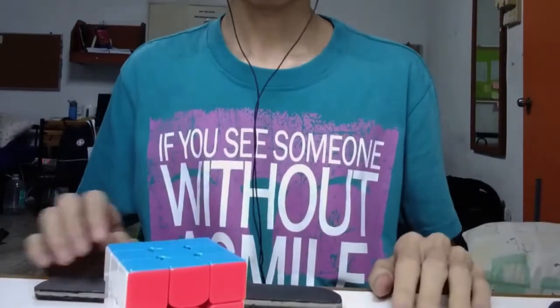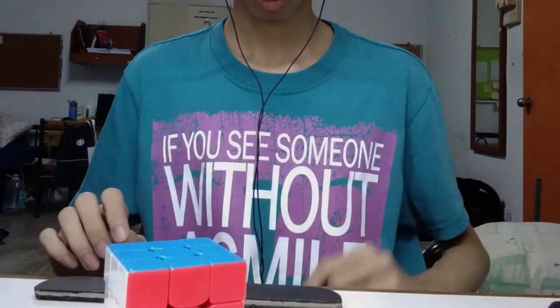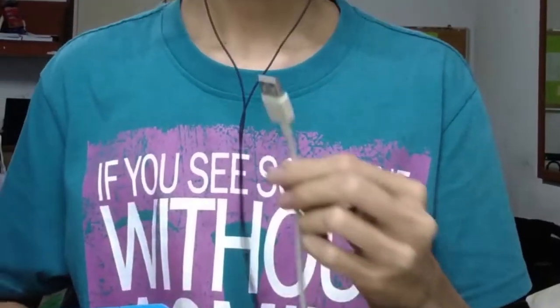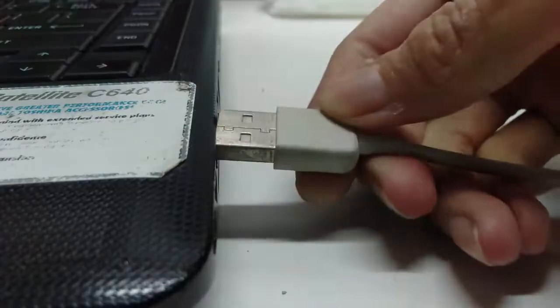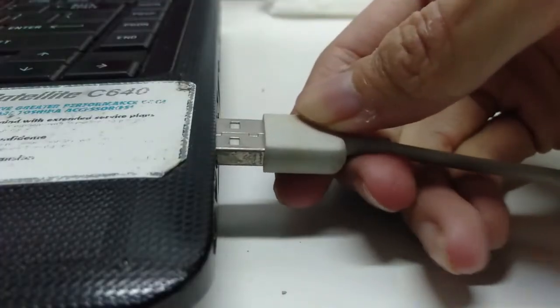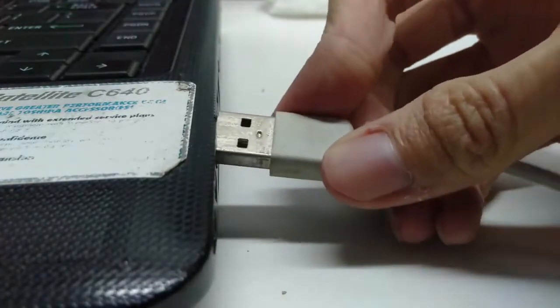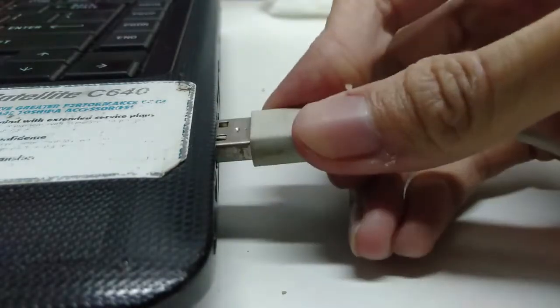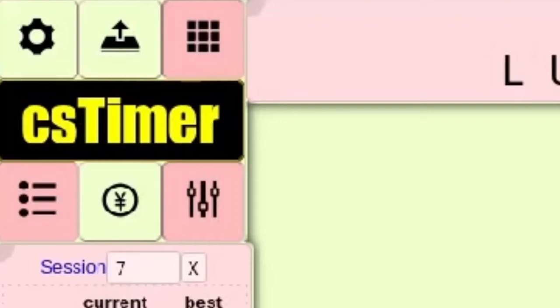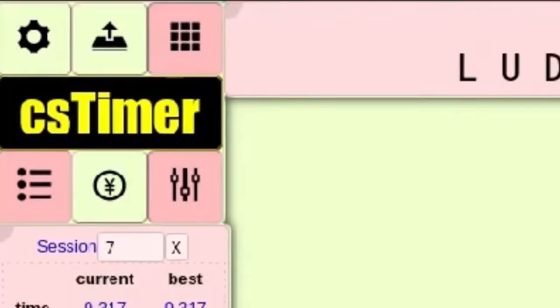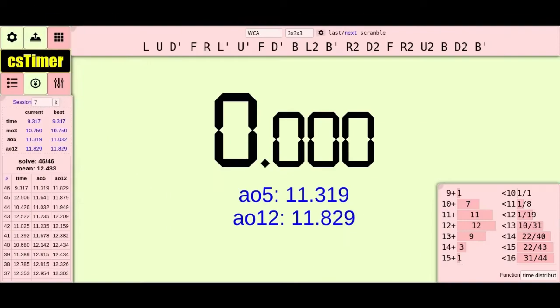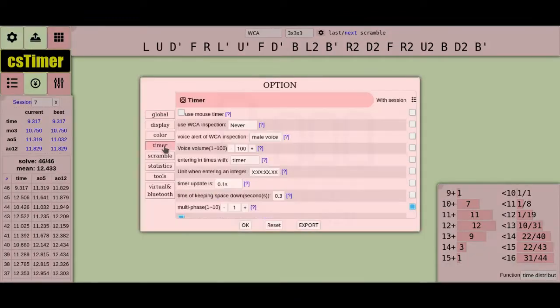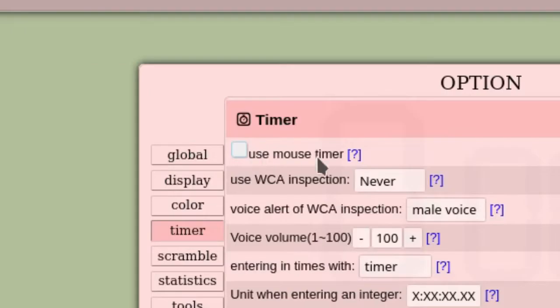At this point, you probably realize that this is not a standalone instrument but has to be connected to a host that can receive mouse clicks, such as a computer or your phone. I don't know how many of you know this, but the famous software timer, CS Timer, has support for mouse timer. You need to go into settings, timer, and check the use mouse timer checkbox.